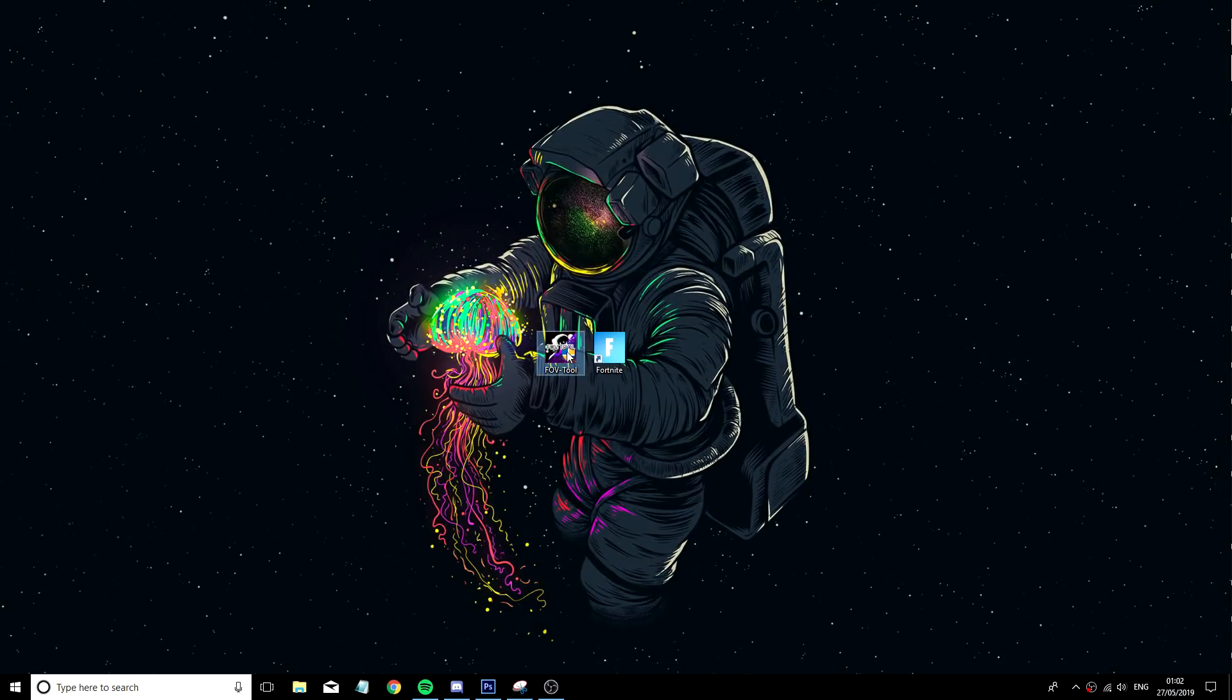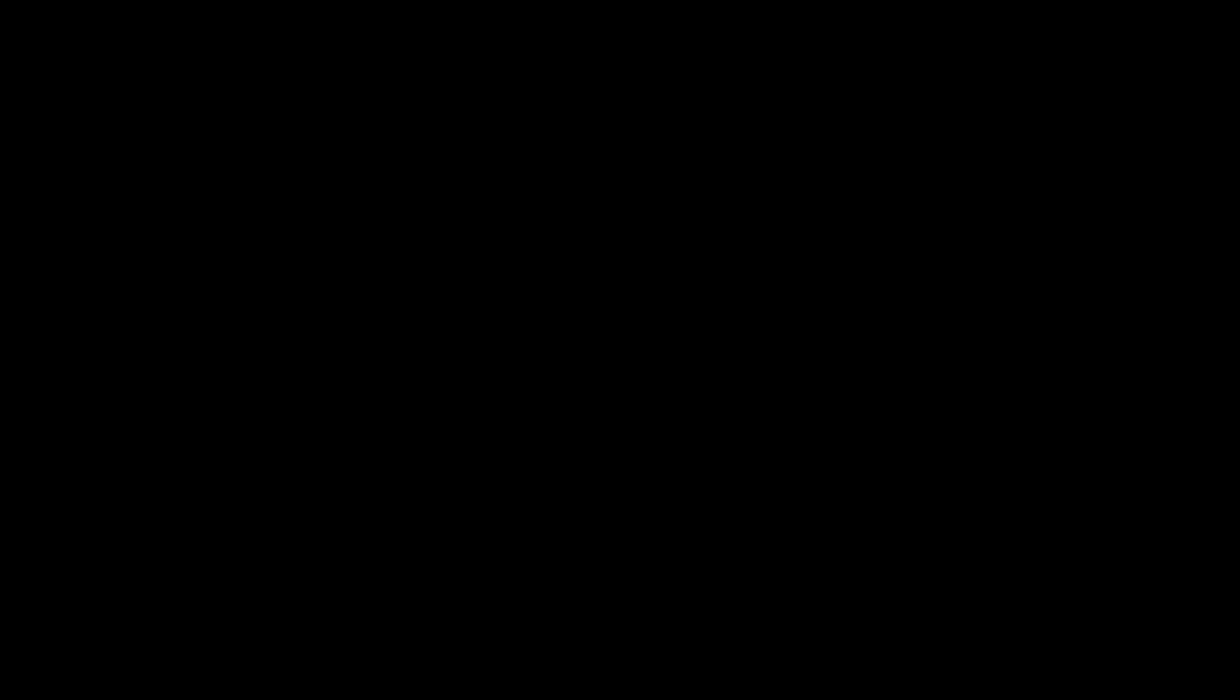Once you are there, you want to double click the tool, click yes, it's going to extract and now you have your tool open as you can see.